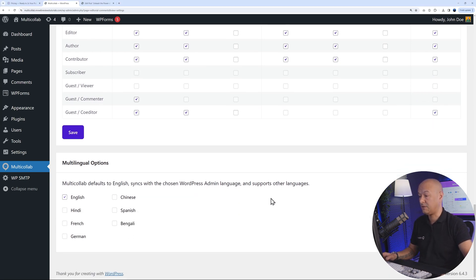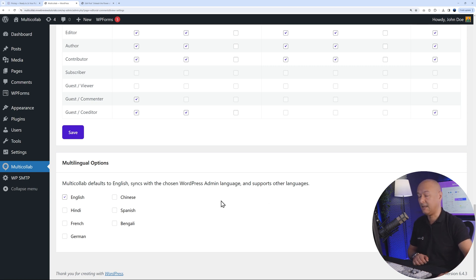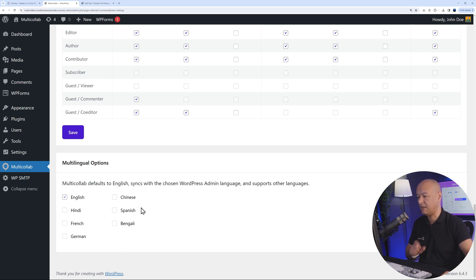Multicollab is also fully multilingual. It's available in English, Hindi, French, German, Bengali, Spanish, and Chinese.